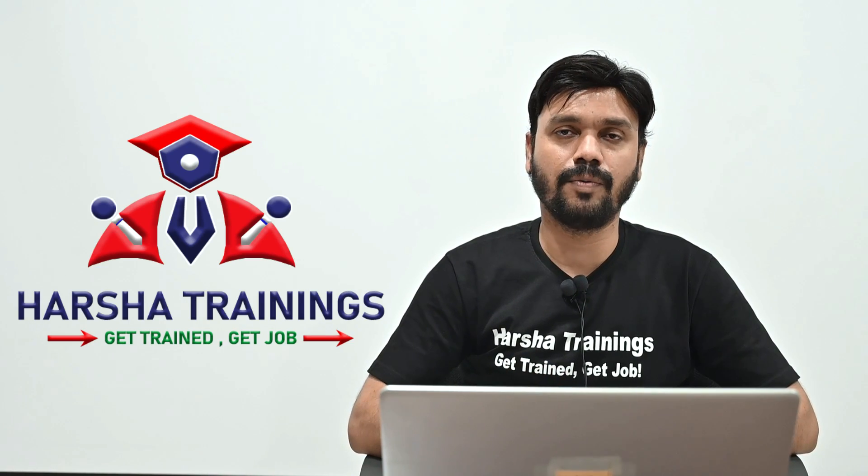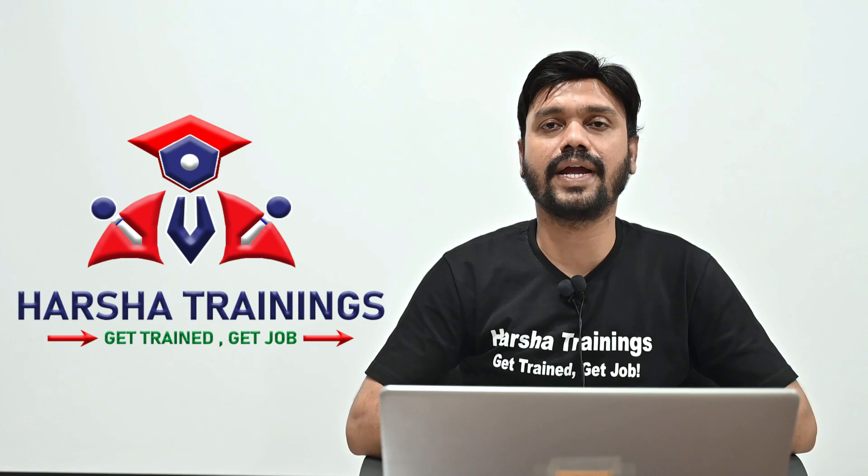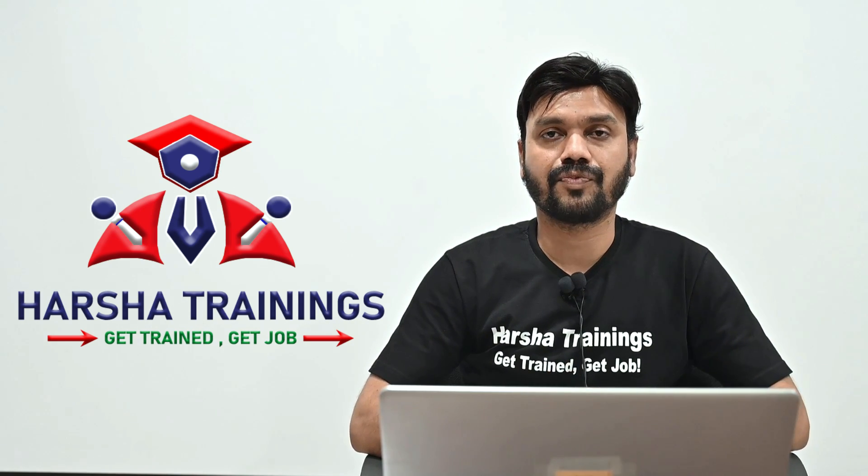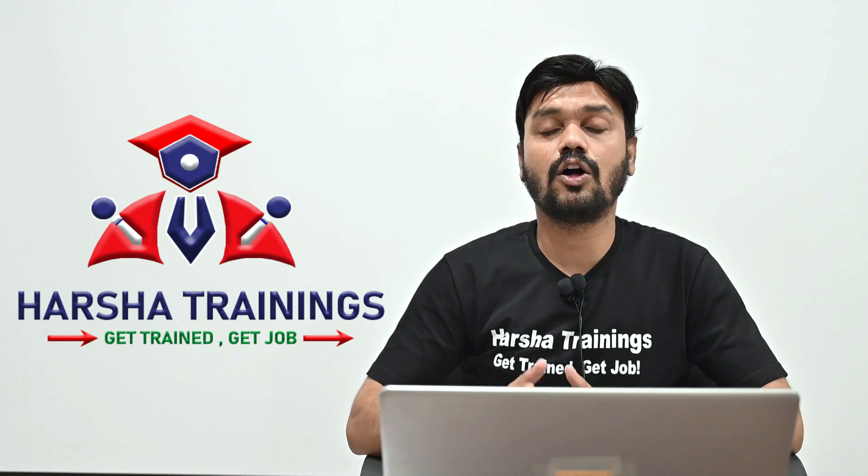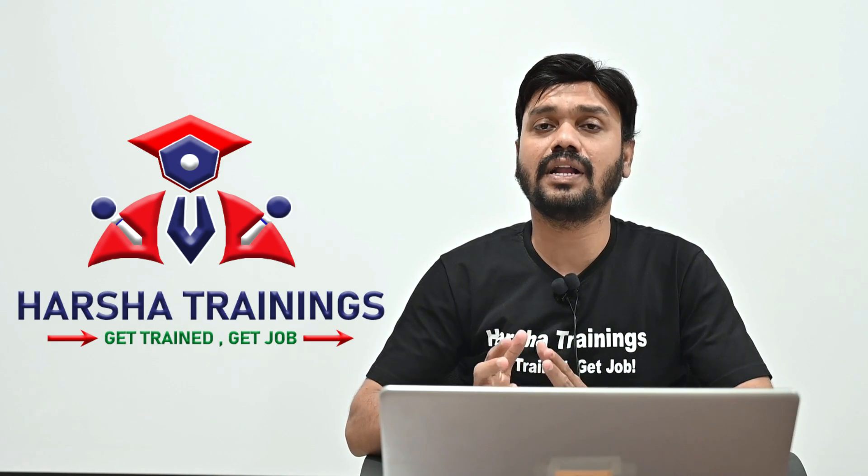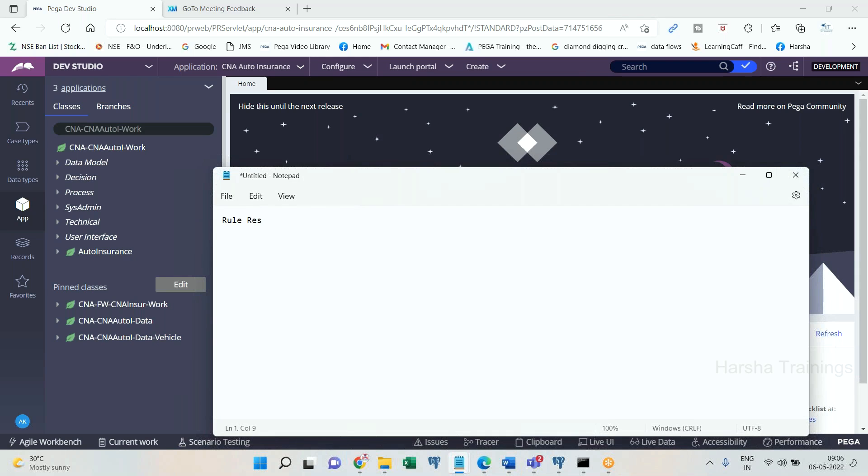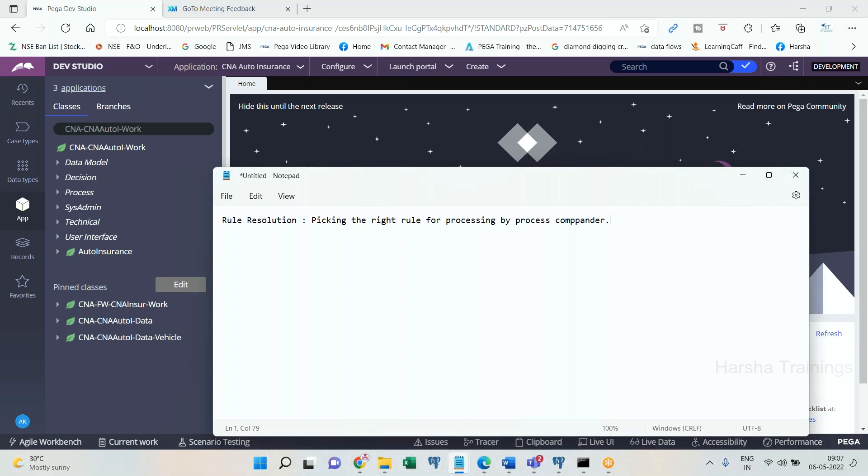And now, as a first video, let's look in brief about what is rule resolution algorithm. Rule resolution is picking the right rule for processing by process commander. What does this statement mean? We need to understand it in detail. In the rule resolution, process commander is going to identify the exact rule that it has to be processing. What is meant by exact rule? What is meant by right rule that it has to choose? I am going to explain you now.